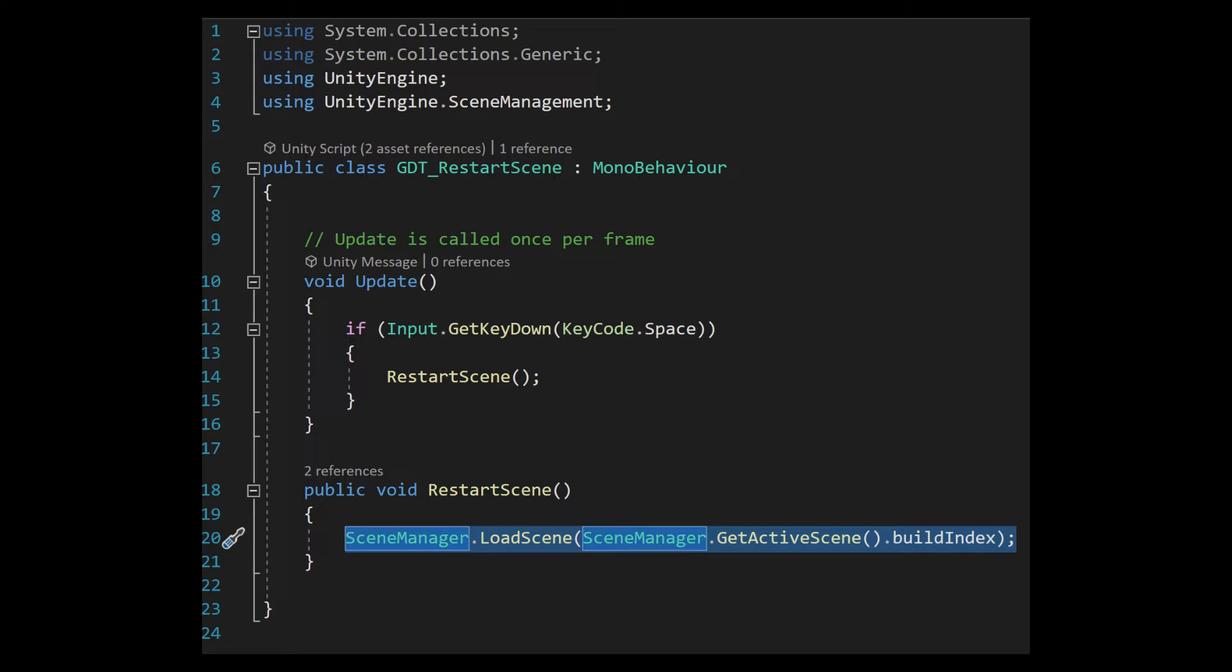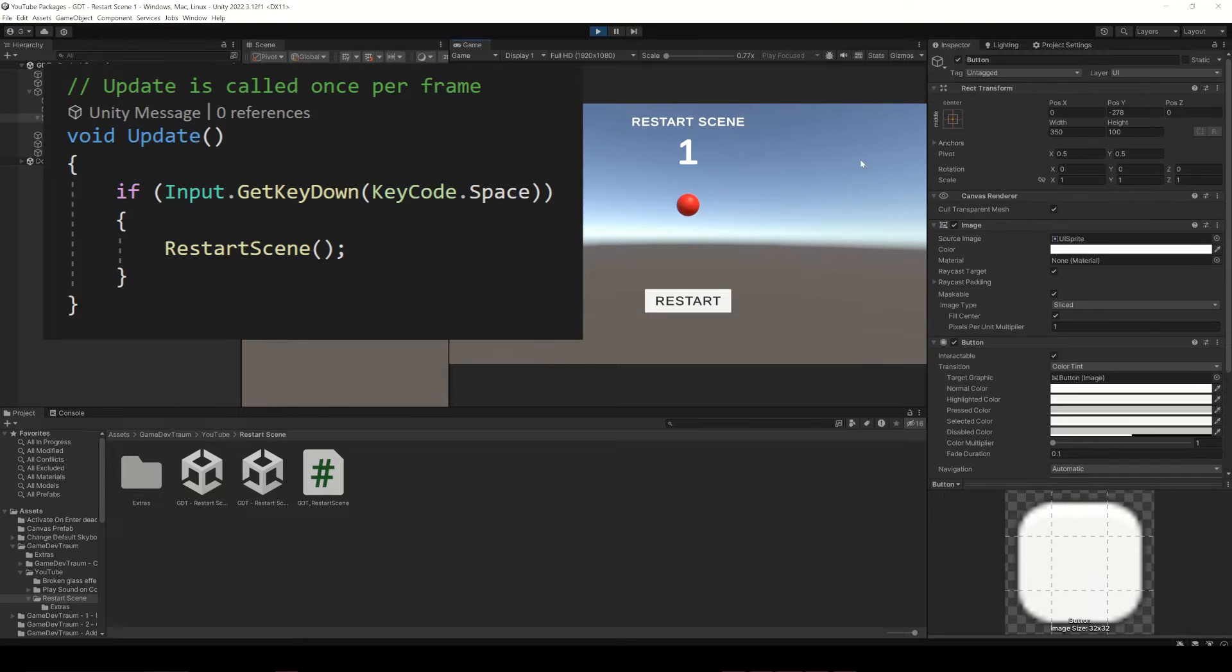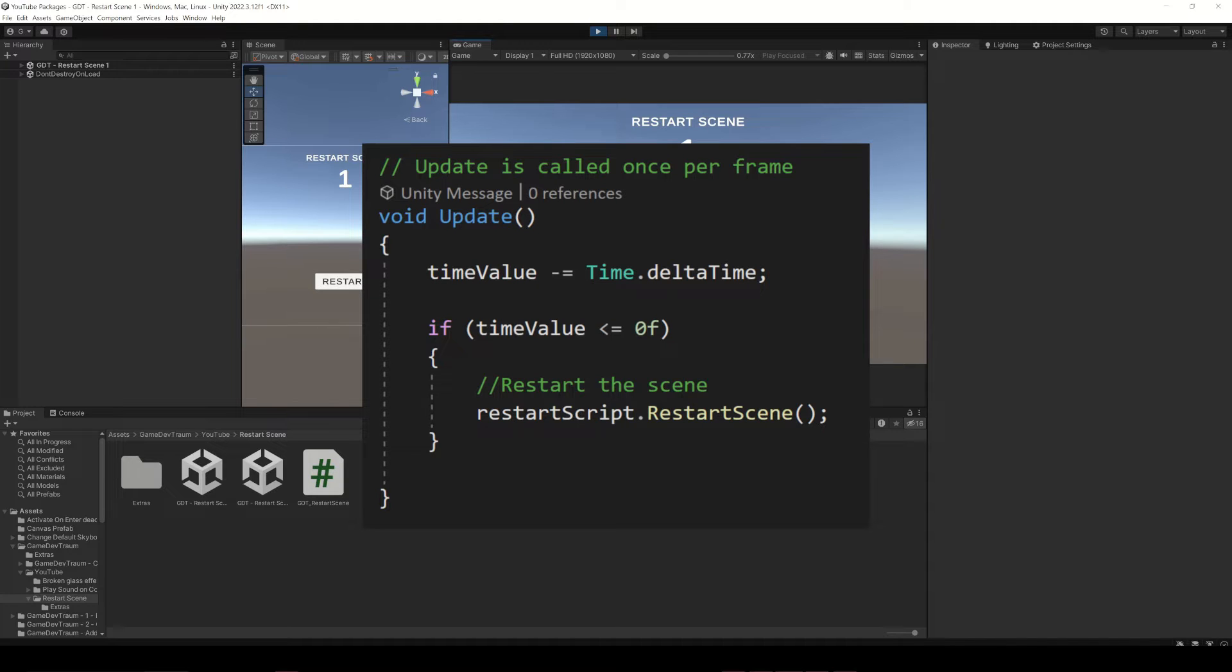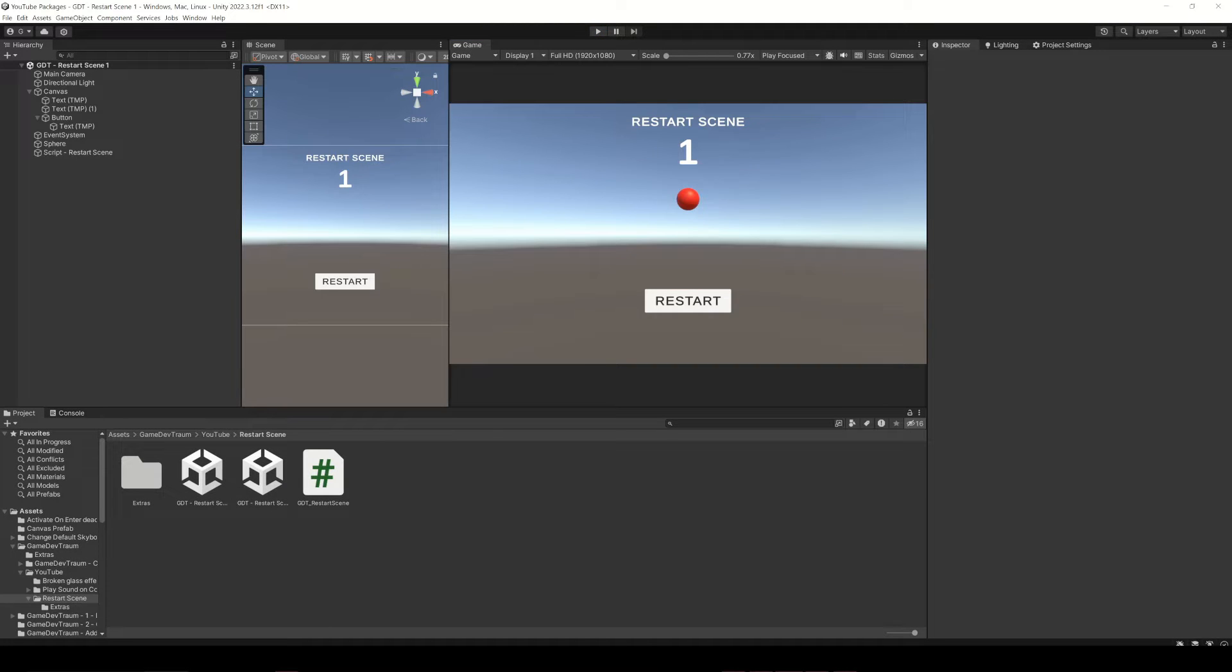In this example I'll show you how to restart the scene if you press the space bar, if you press a button from a canvas, and also how to call the restart function from a different script when some generic condition is met. All these examples will use the same script to restart the scene. Please consider subscribing and let's start solving this problem.